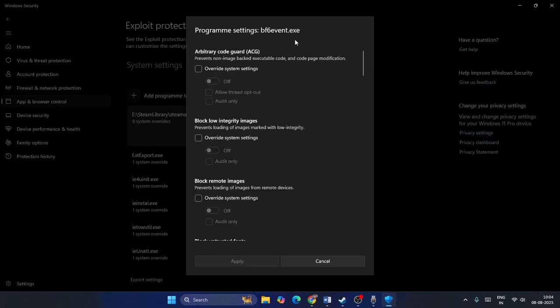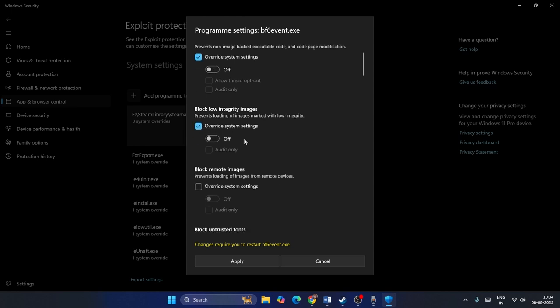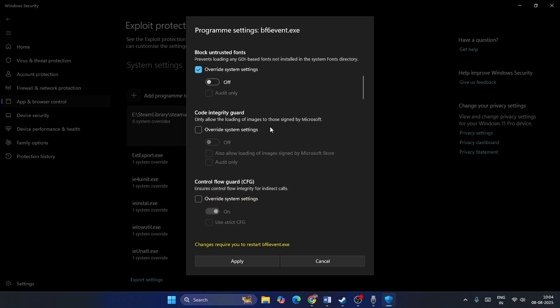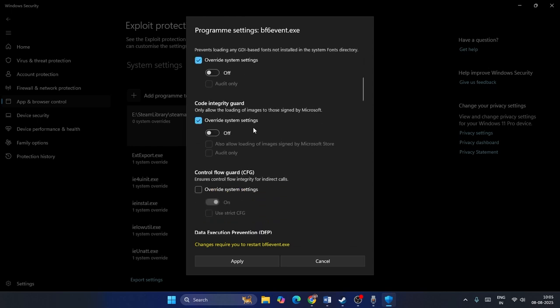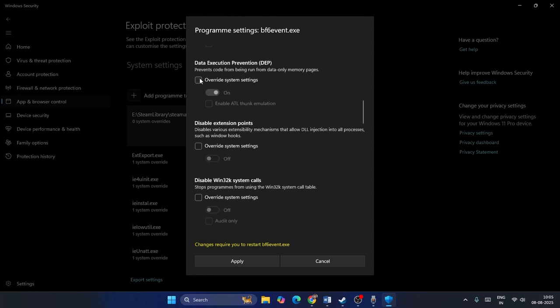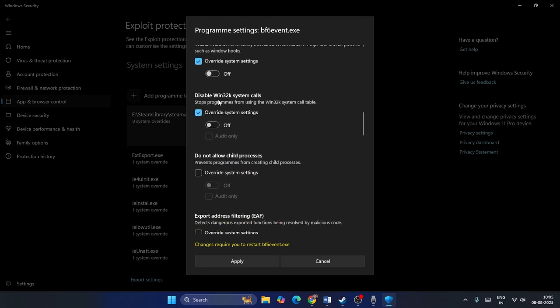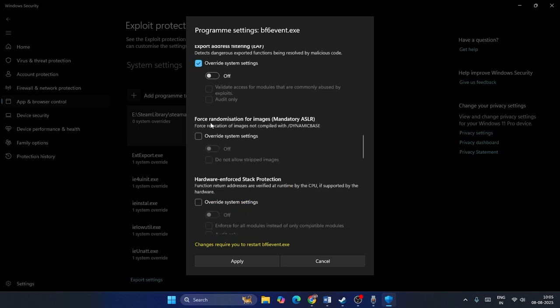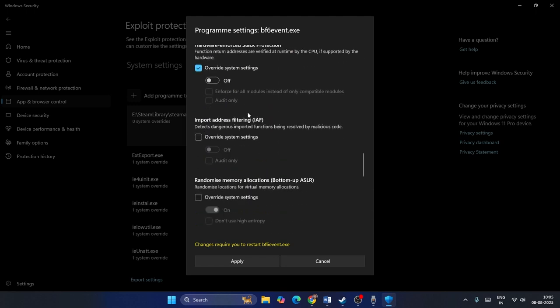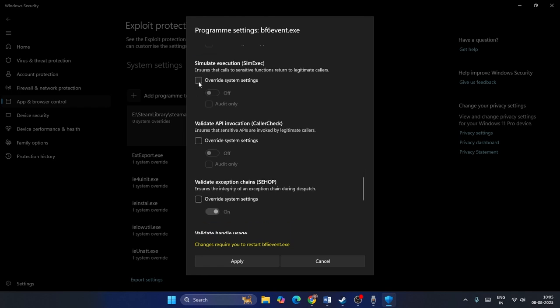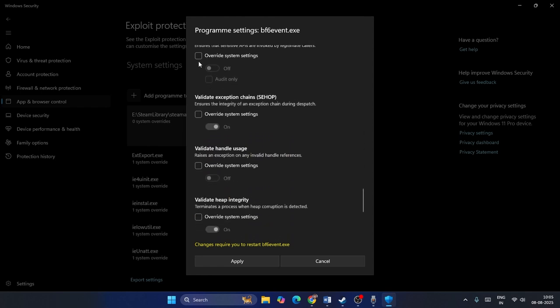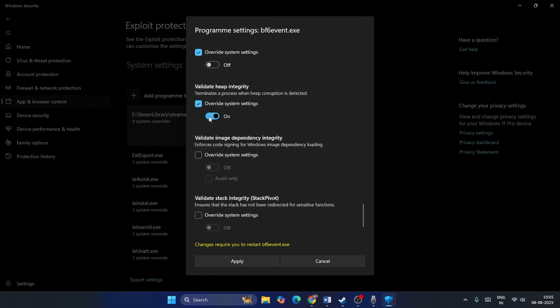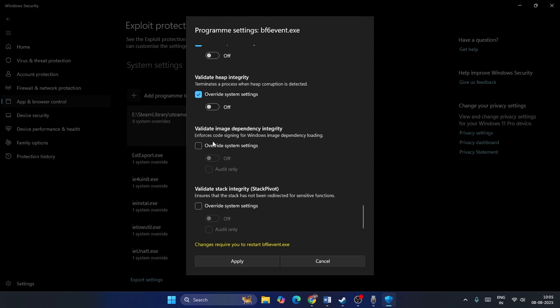After you add it, you will see it in the Program Settings box. Then you have to put a check on each box and make sure you turn each protection off. You have to do the same for everything until the bottom - put a check and turn this off for each setting. Go through all of these and turn them all off, putting a check on all the boxes. Then click Apply.